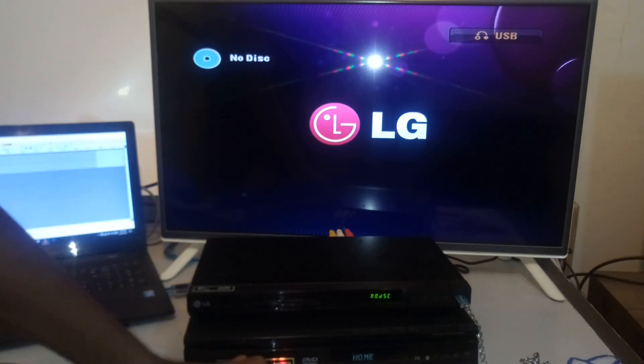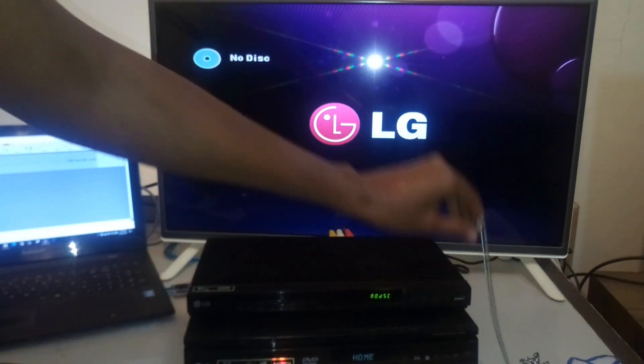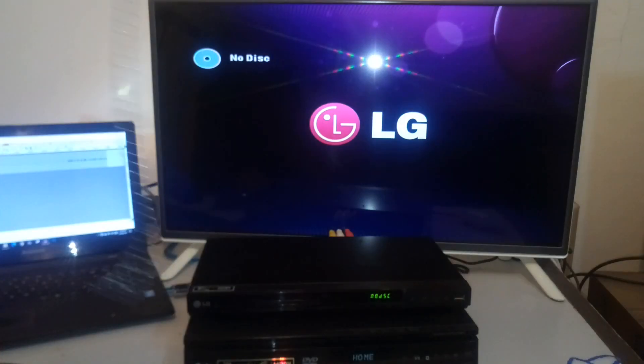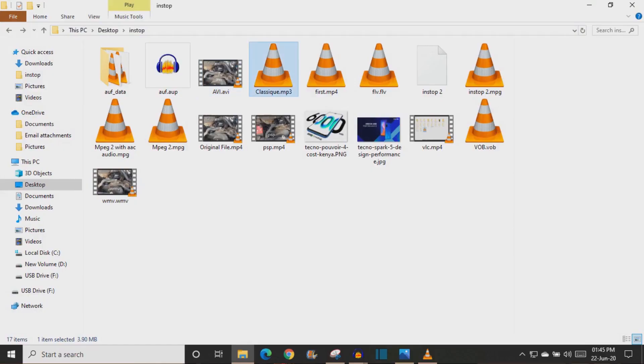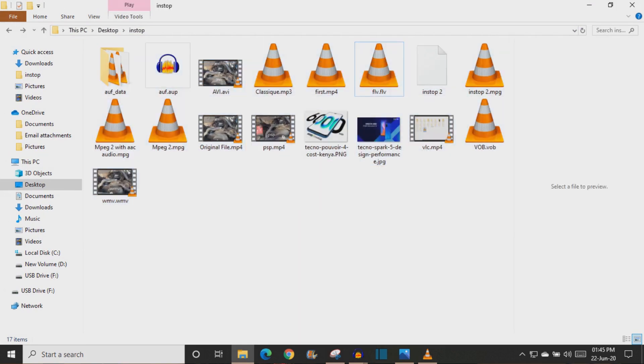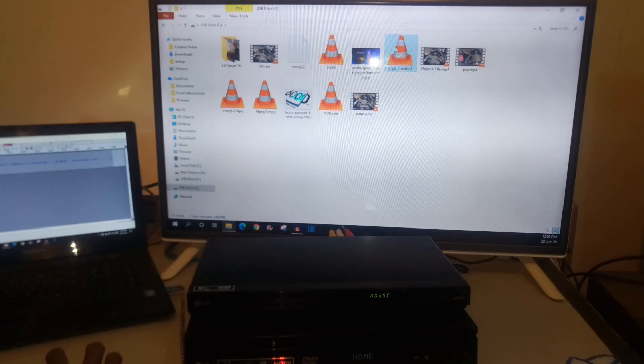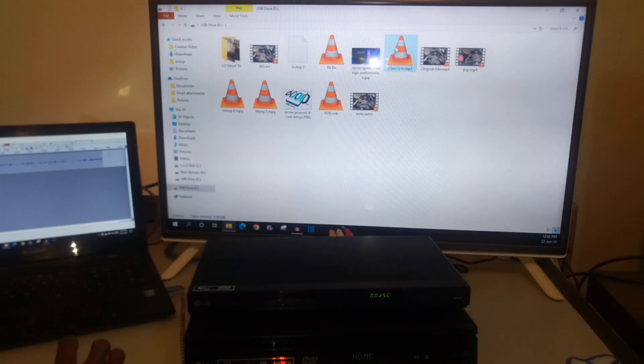I will now take this flash disk and insert it into my computer. You can see that the flash drive was not empty. It has some content over here. It has some video files, some images and some audio files over here. Now why did my DVD player not play these files?